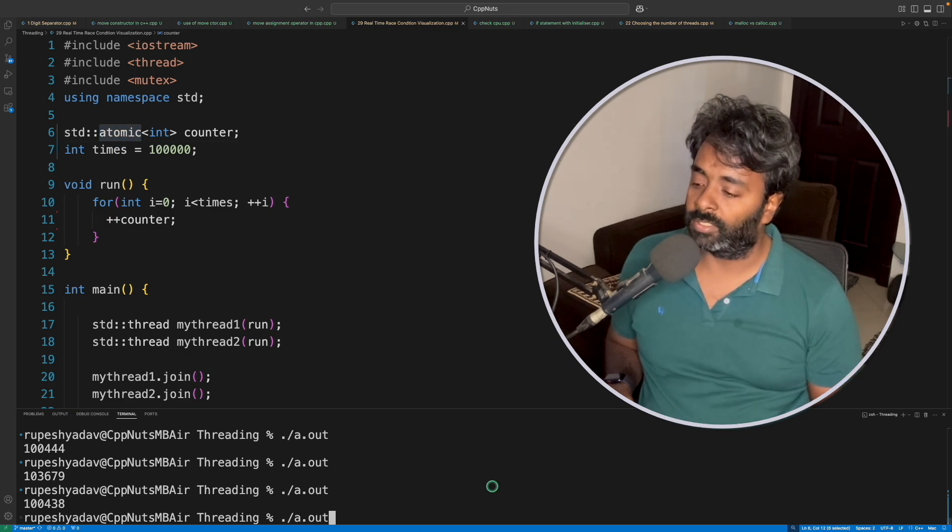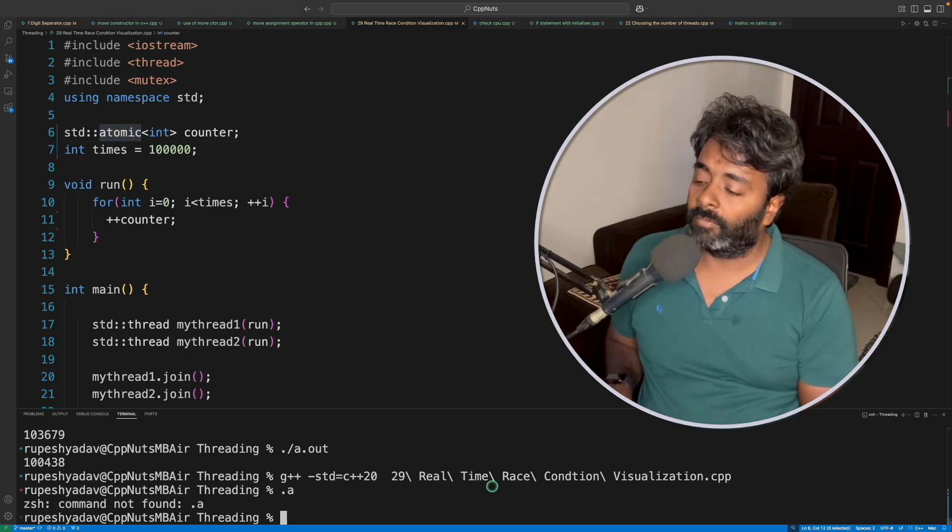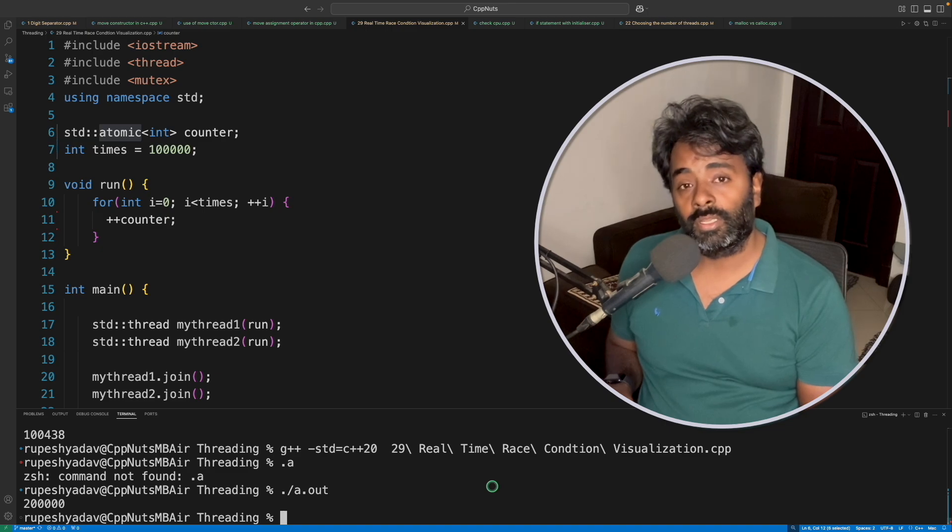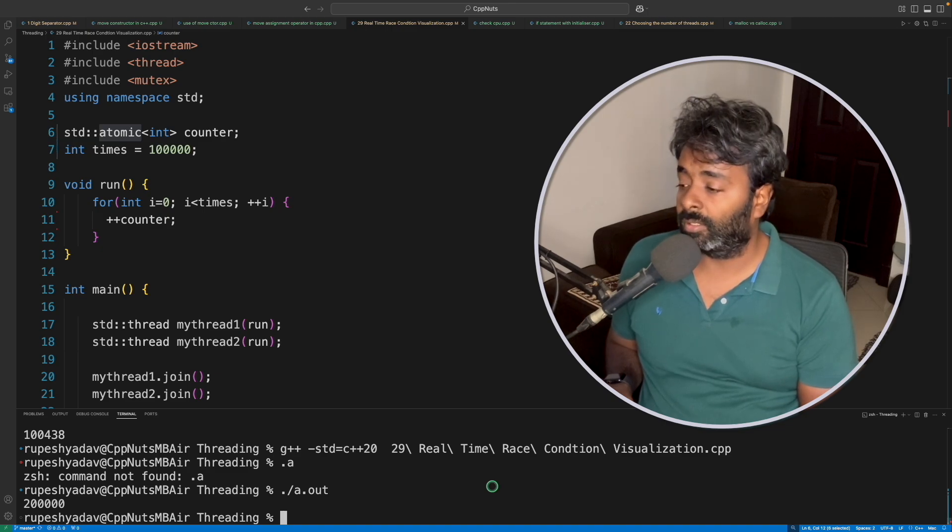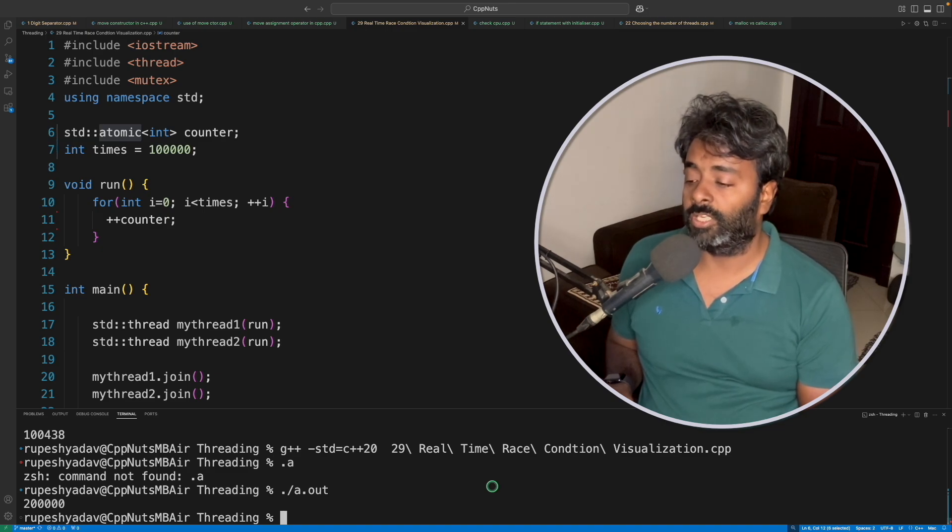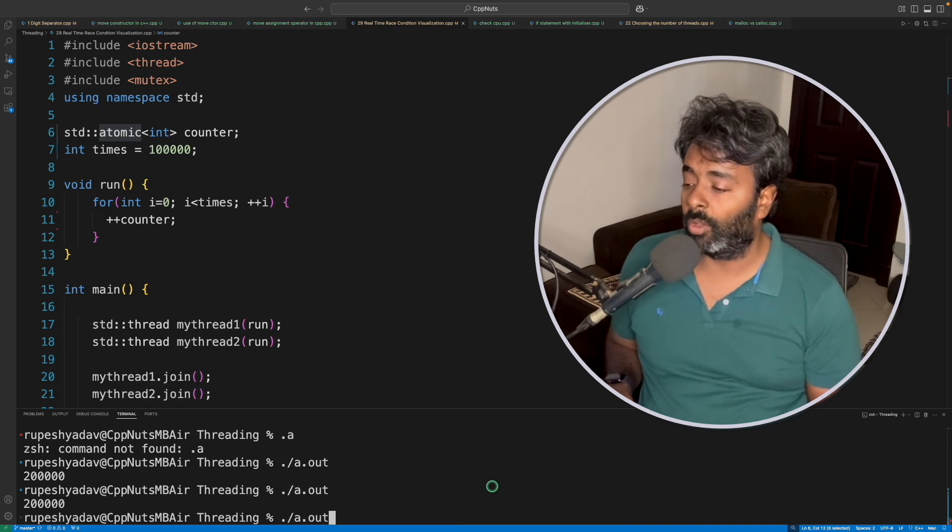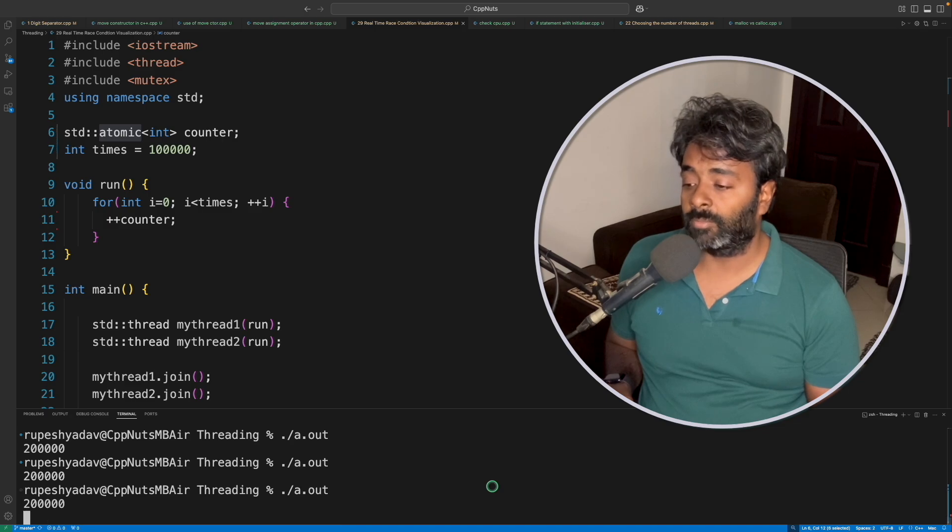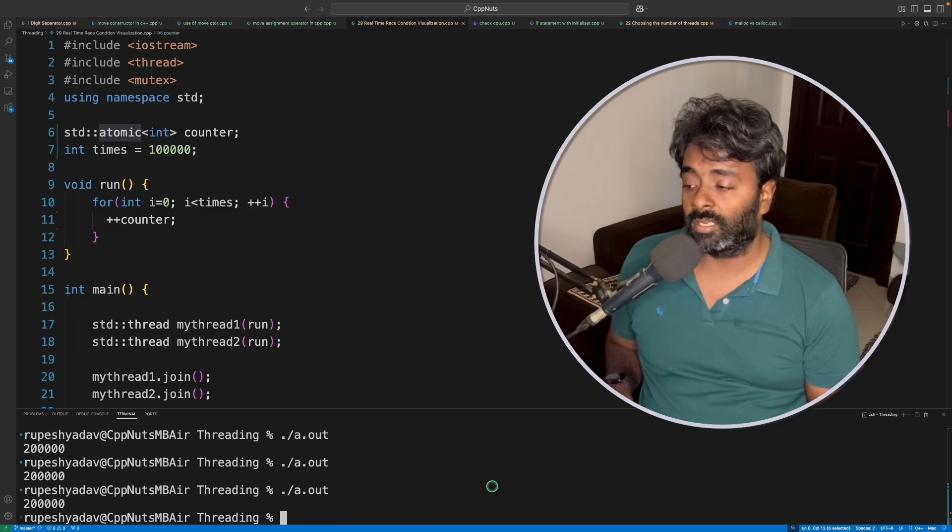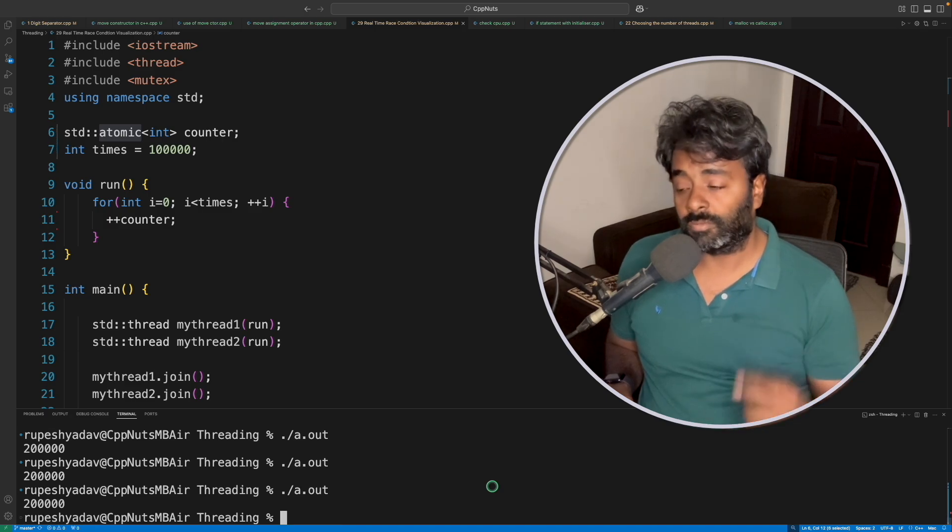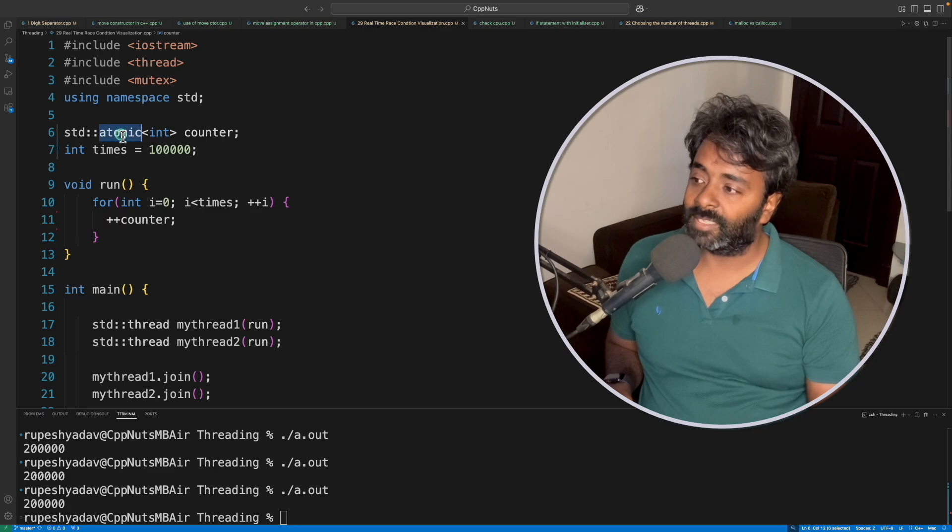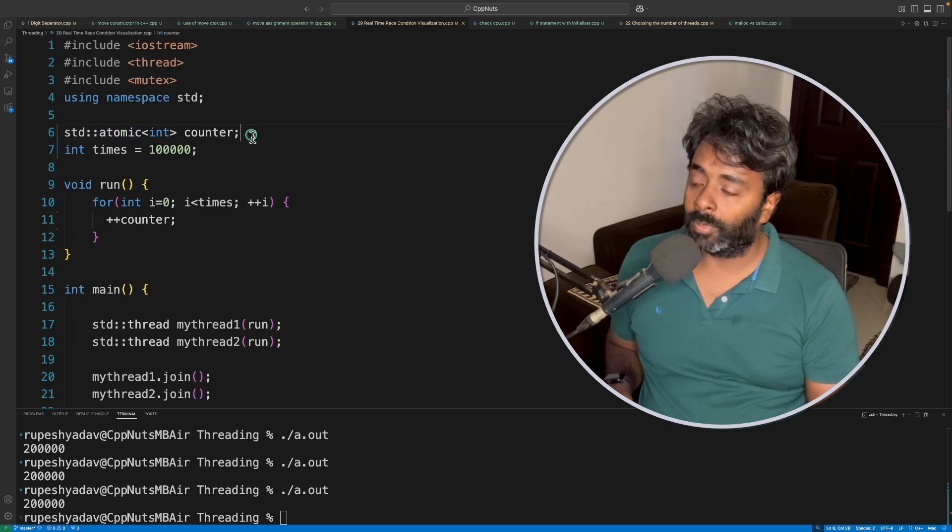Let me compile this again. If I run this now, it is 200,000 all the time. No matter how many times I run, it will always be like this. See, I'm just continuously running and it will always be 200,000 because this is an atomic operation.